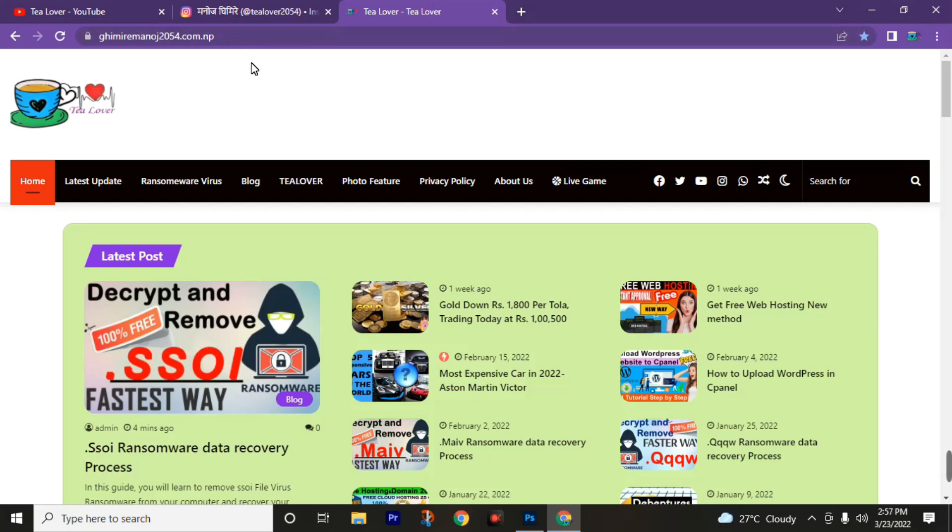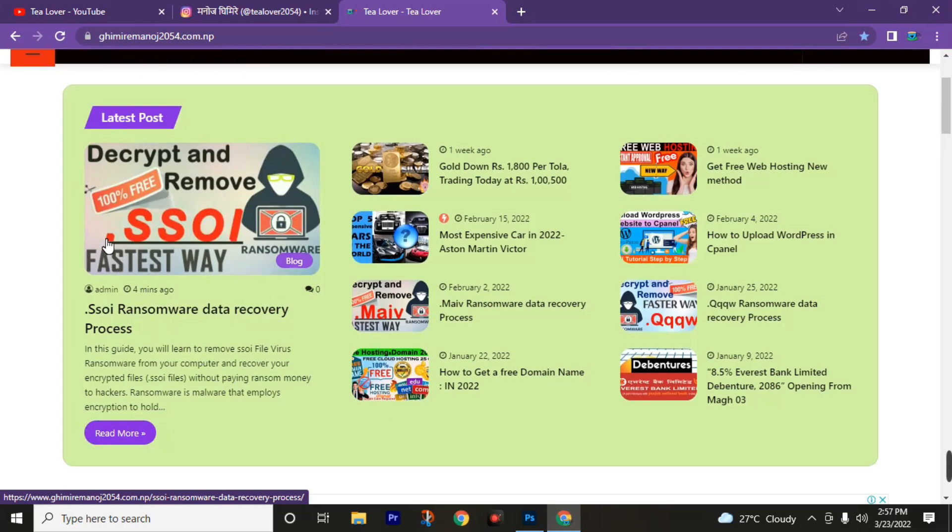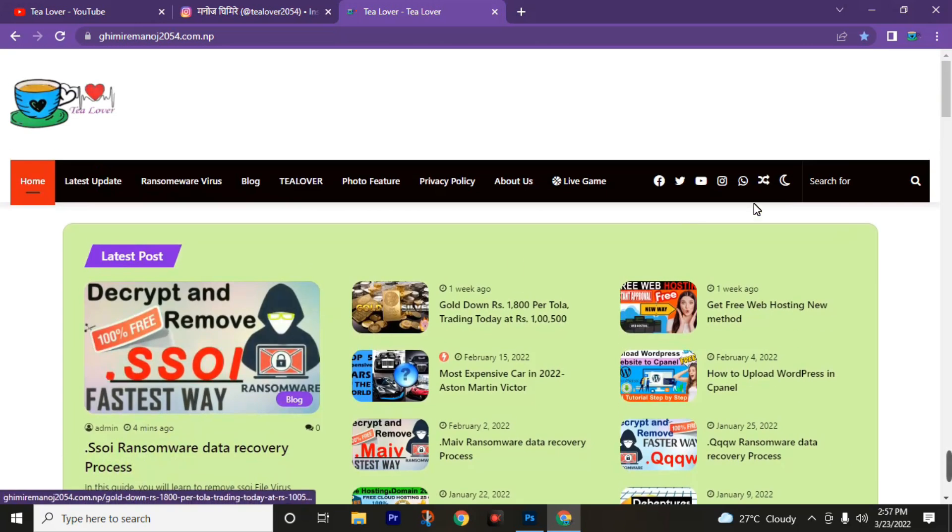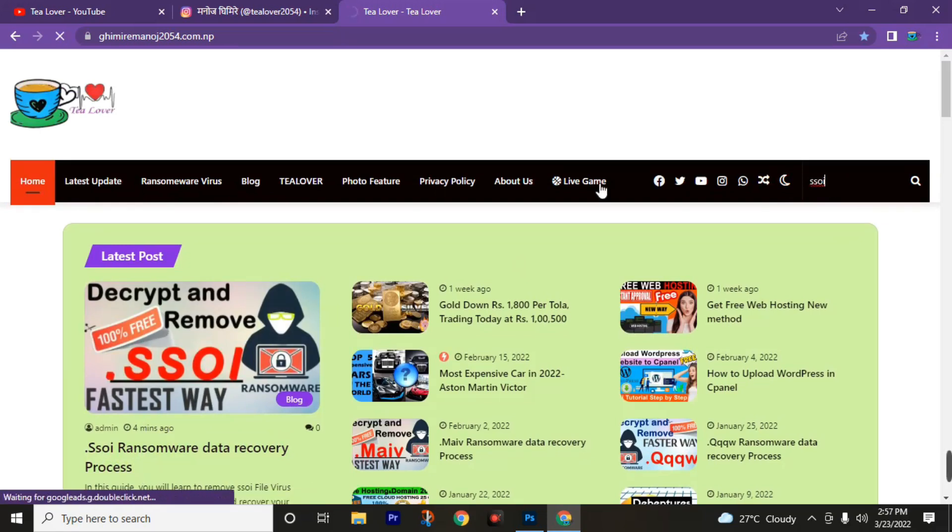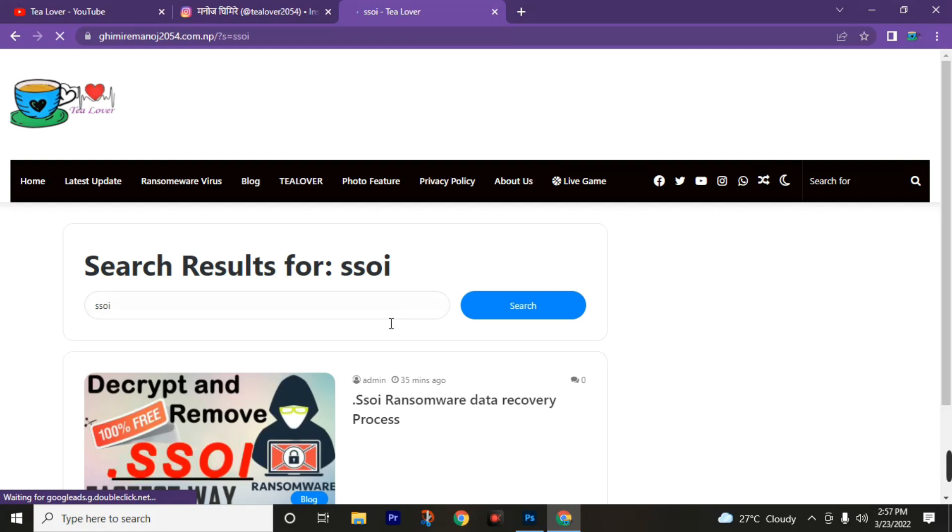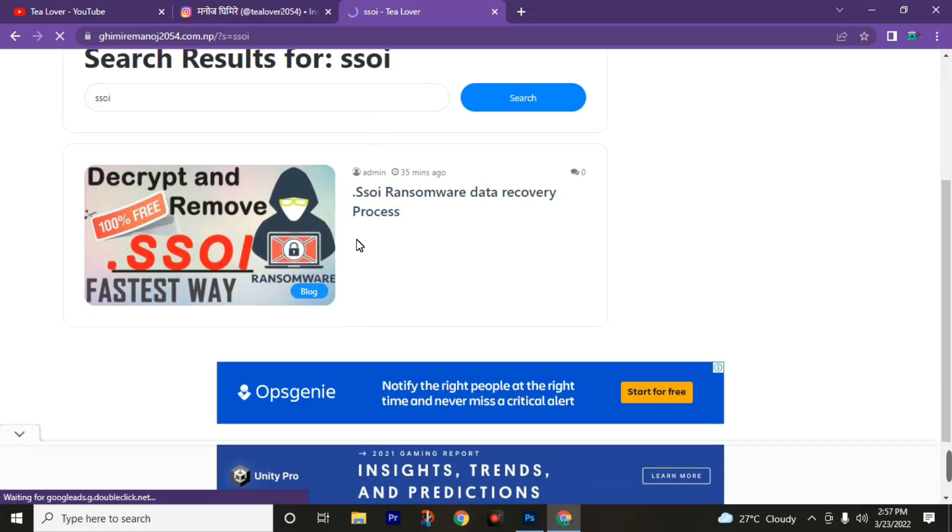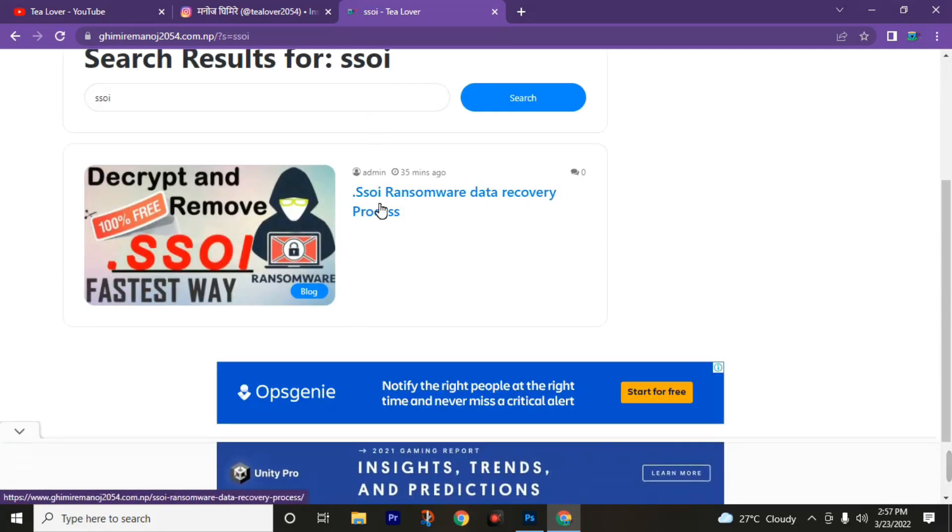Now after resetting your PC successfully, go to this website giveitamanos2054.com.np. I'll put this link in the description so that you can land at this page easily. Then find out this post: ssoi ransomware data recovery software. Or also you can search in the search bar ssoi, then click on this post.